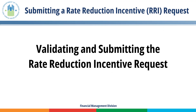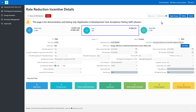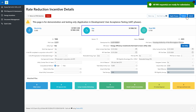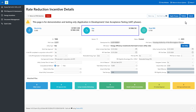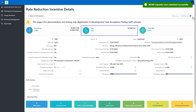Validating and Submitting the Rate Reduction Incentive Request. Click the Validate button to ensure all appropriate fields are completed. If there are no errors and the validation is successful, the portal will display the message: 'This Rate Reduction Incentive request is ready for submission.' If any errors are identified during validation, the portal will display an error message and you must correct all errors before submitting. When ready, click the Submit button. The portal will display a confirmation message stating that all Rate Reduction Incentive requests have been submitted successfully.